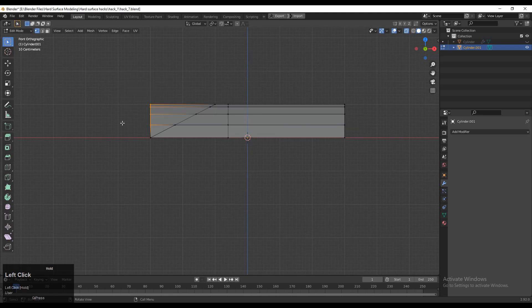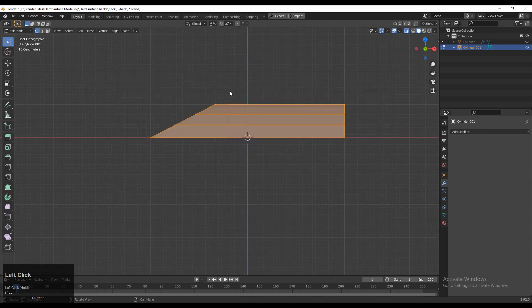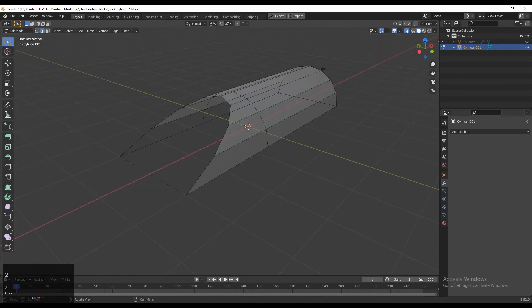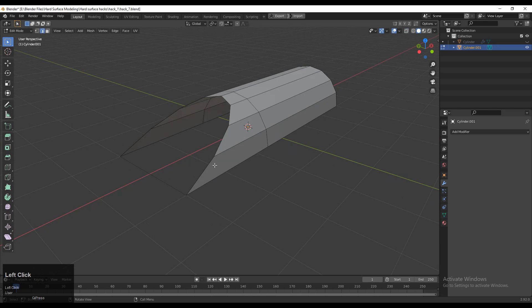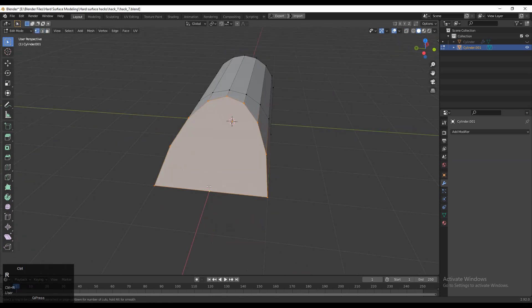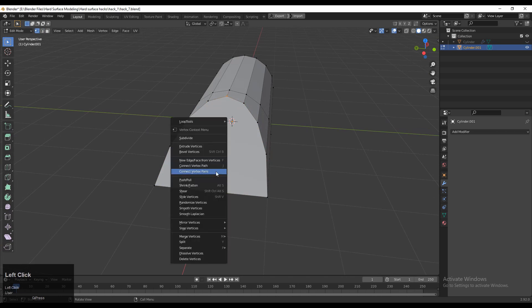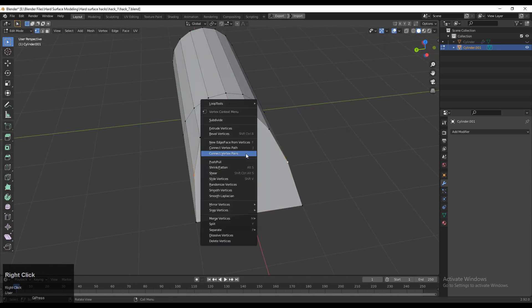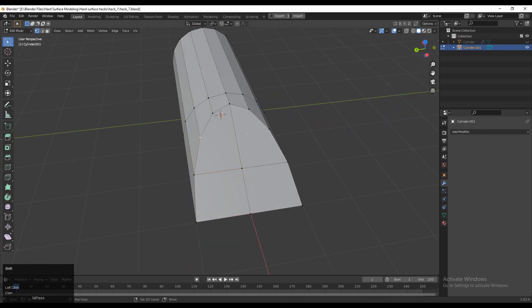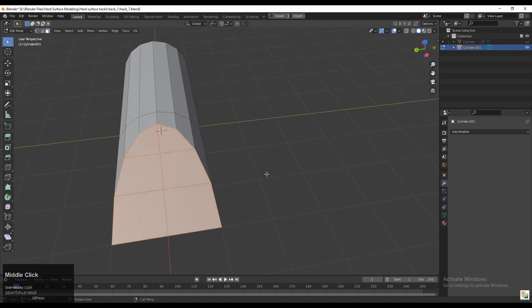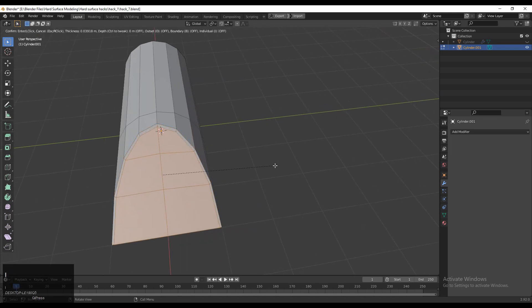Okay, now you can select everything and press M, Merge by Distance. And then select this edge loop and press F to fill the gap. Now you need to add the verts at the center and you need to create quad-based topology. So just select the verts, right-click, and then Connect Vertex Path.